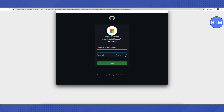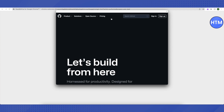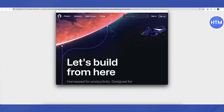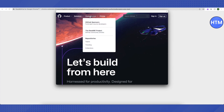Don't worry about the details on this screen. Click on the GitHub icon at the top. A new window will appear — hover your cursor over 'Open Source' and then go to 'Topics'.